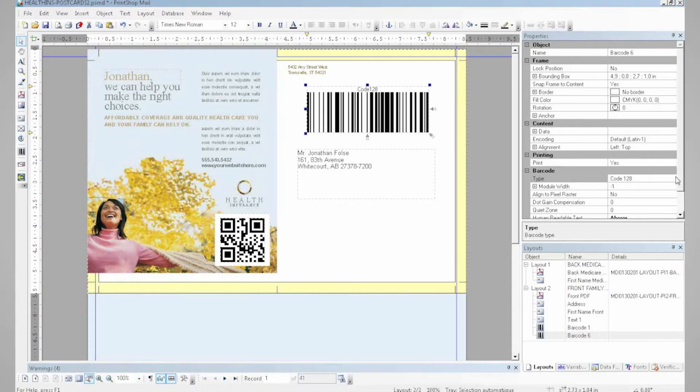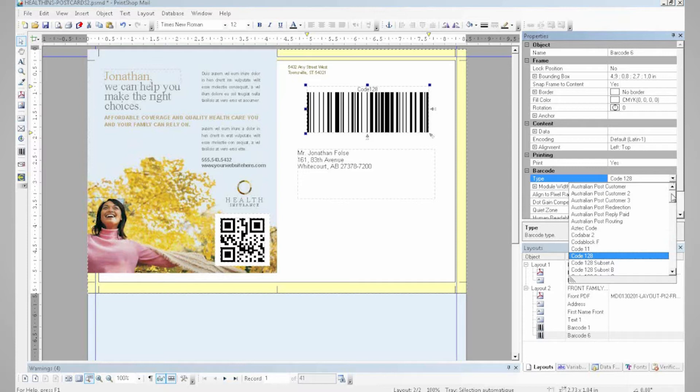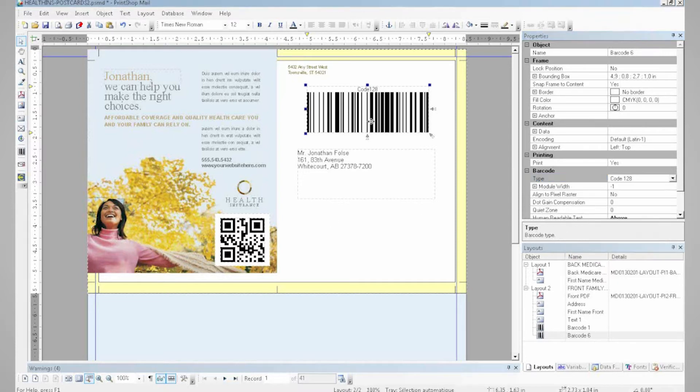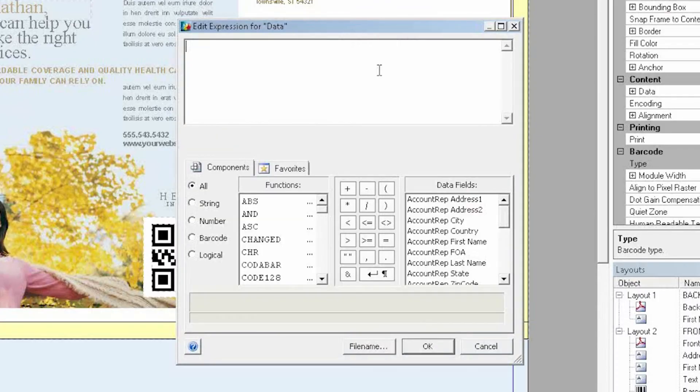All barcodes can be found in this handy drop-down menu over here. Next, I can easily link this barcode with any information I want.